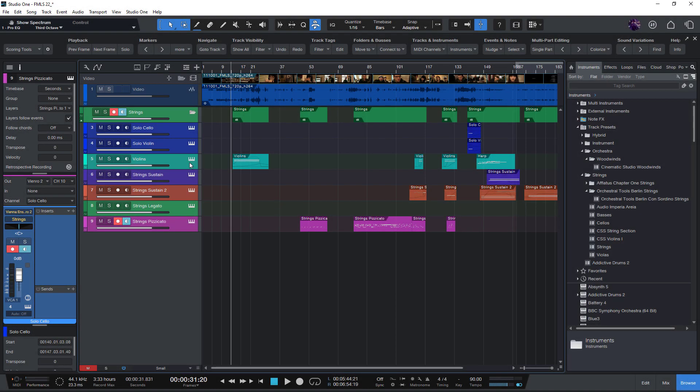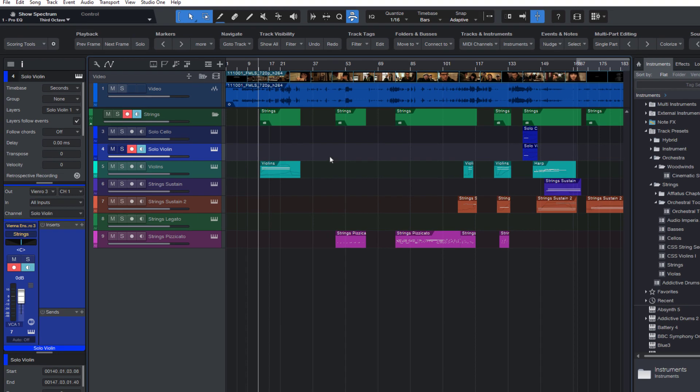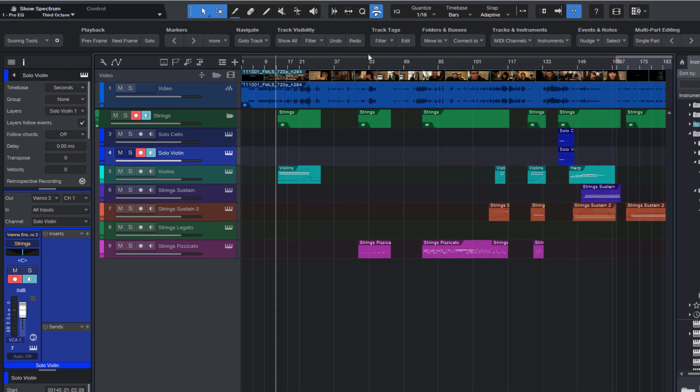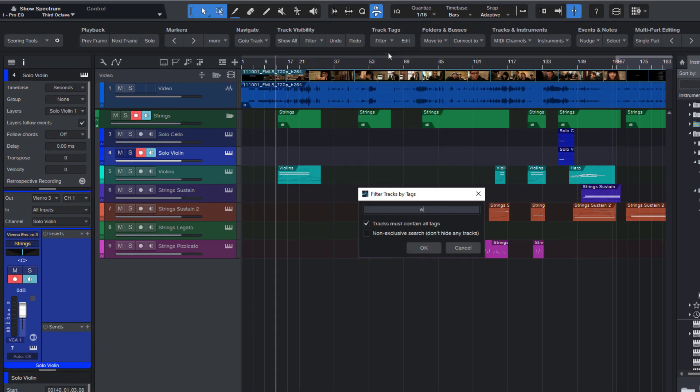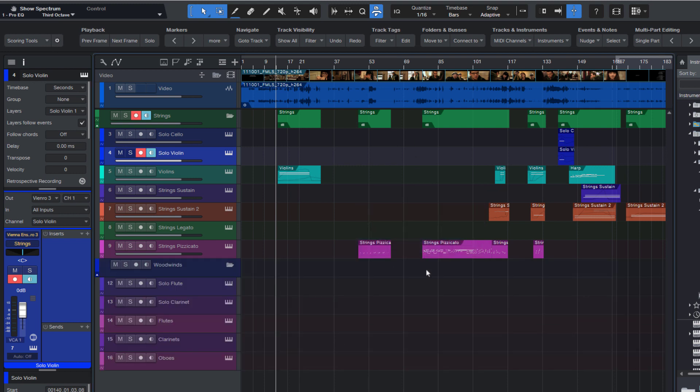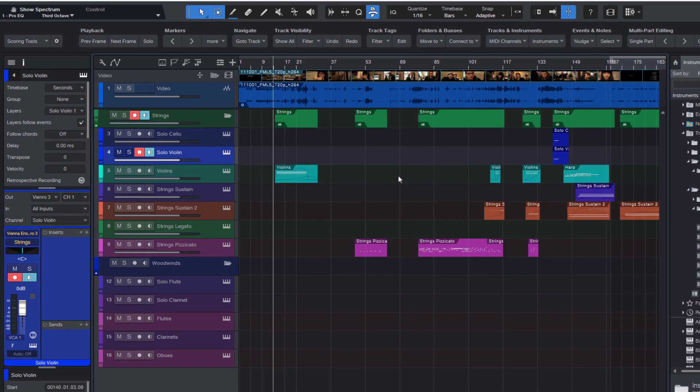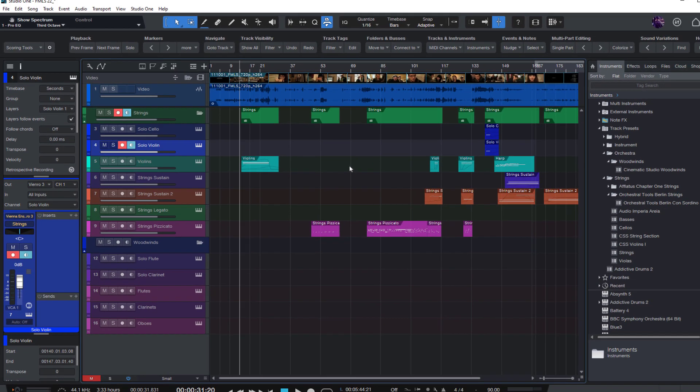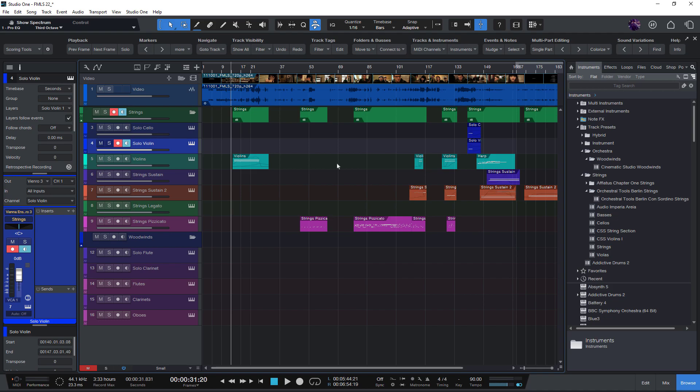So if you're working on an arrangement and you already have some tracks you use or plan to use, this option will only show tracks but won't hide any already visible tracks. That's also quite useful if you want to combine multiple visibility commands in Studio One and this track tag filter in a macro.